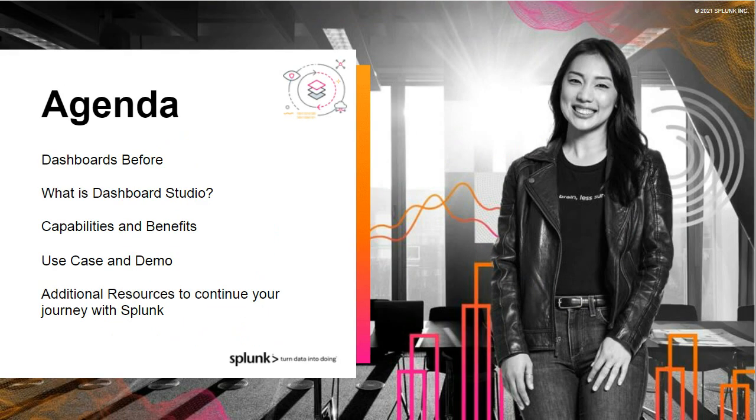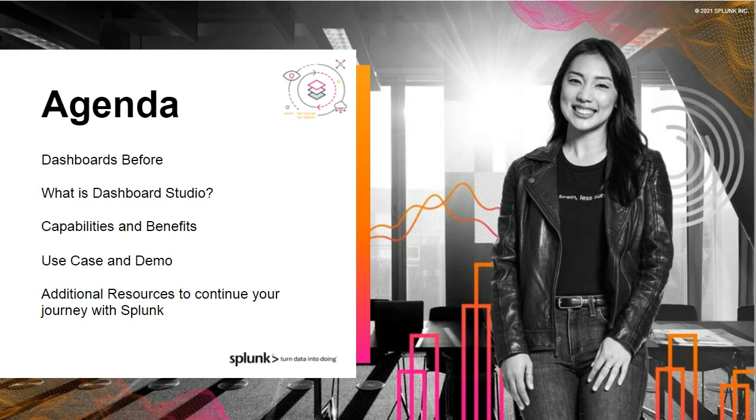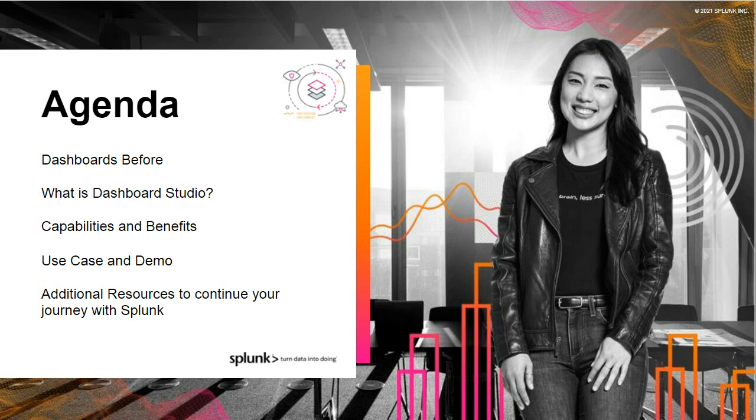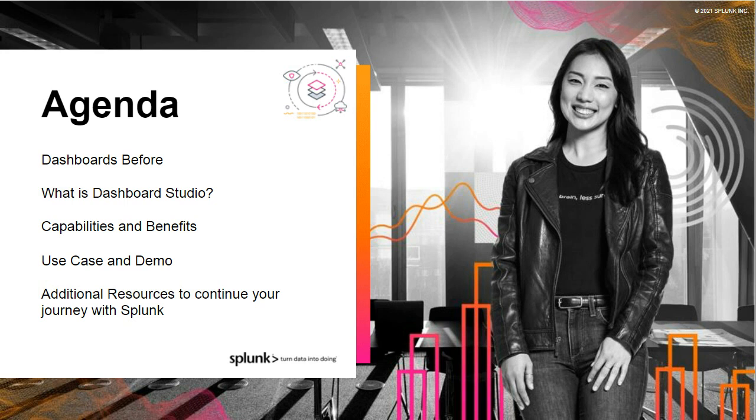Today we are going to talk about dashboards before Dashboard Studio, go into what exactly is Dashboard Studio, its many capabilities and benefits, walk through some use cases and a demo, and then we'll cover additional resources available to help you take advantage of Dashboard capabilities in Splunk. Our team will be available for Q&A throughout over the Q&A widget within your screen. And if you watch a recorded version of this webinar, please continue the conversation through the Tech Talk discussions in the Splunk community at Splunk.com slash Tech Talk.